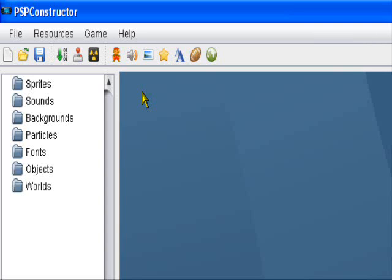Hello and welcome to an original Retri-This production. Today I thought I'd just share this program called PSP Constructor. It's basically a PSP game maker that you can use to make homegrown PSP games. It's probably one of the easiest ways for beginners to learn how to make PSP games.